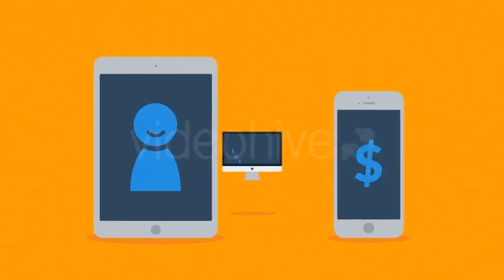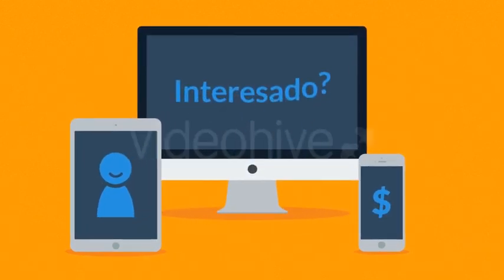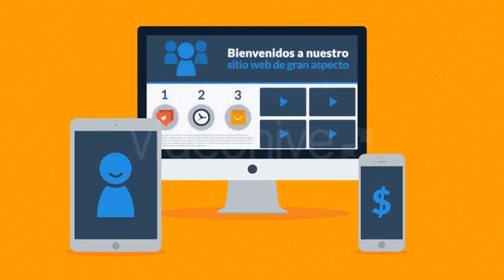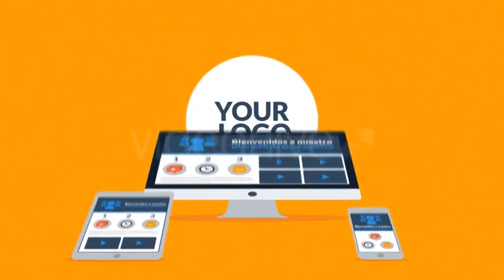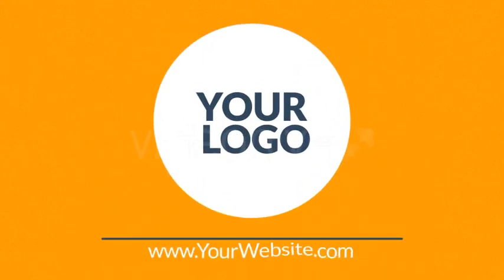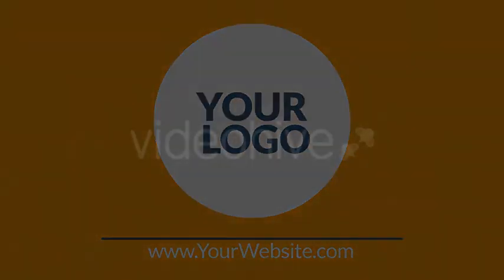Interesado en diseños responsivos? Quiere uno de estos sitios web para su negocio? Bueno, eso es algo con lo que definitivamente le podemos ayudar. Contáctese con nosotros hoy.